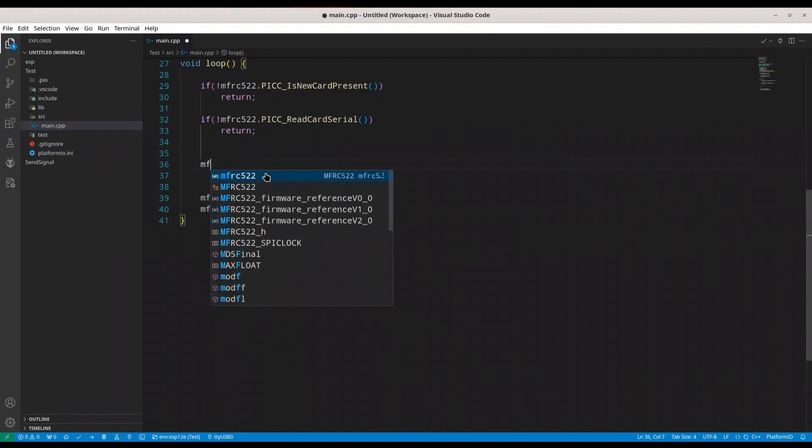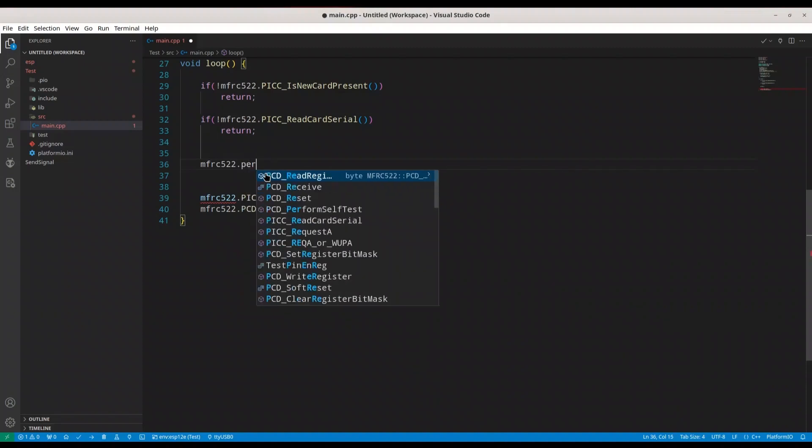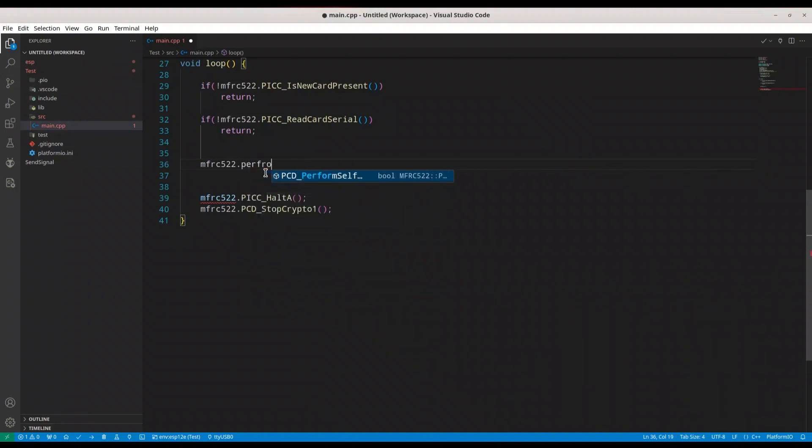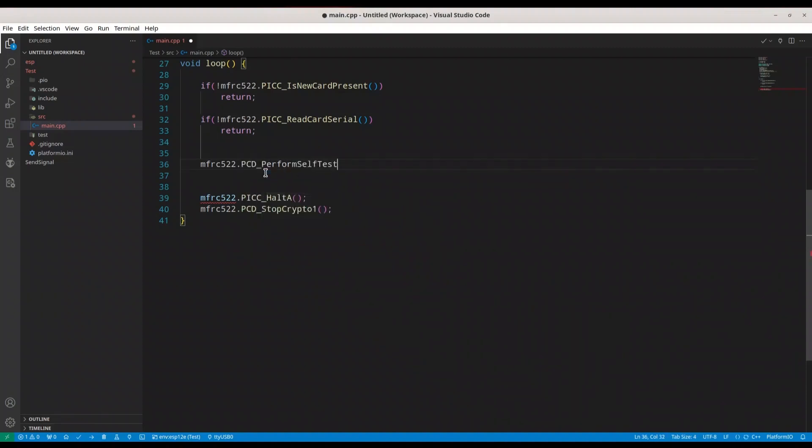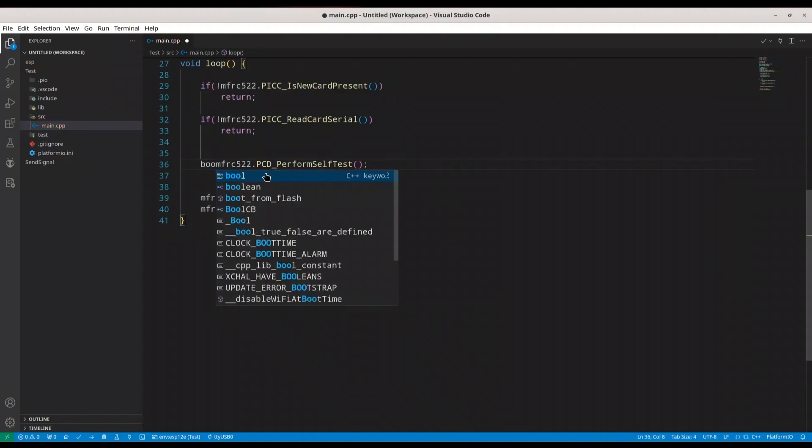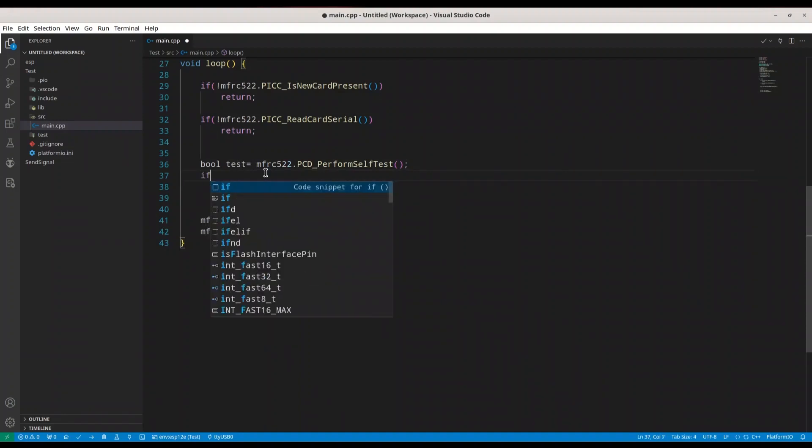And that is MFRC522 PCD Perform Self-Test. And we are going to create one Boolean variable test, and we are going to test for it.